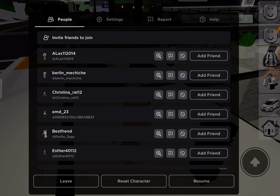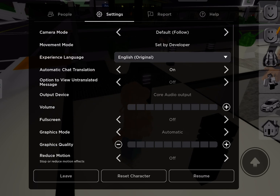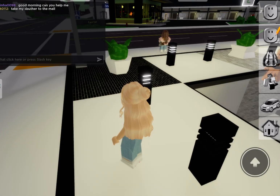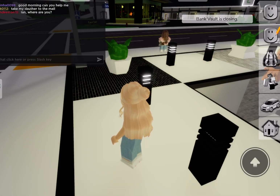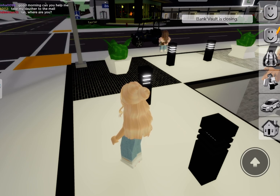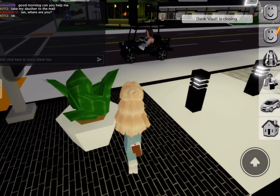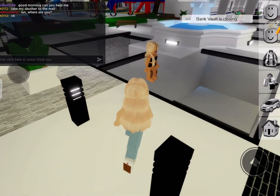Someone just said 'Take my daughter to the mall' — yeah, it's in English. I can tell what people are saying in Spanish now. It's pretty self-explanatory.